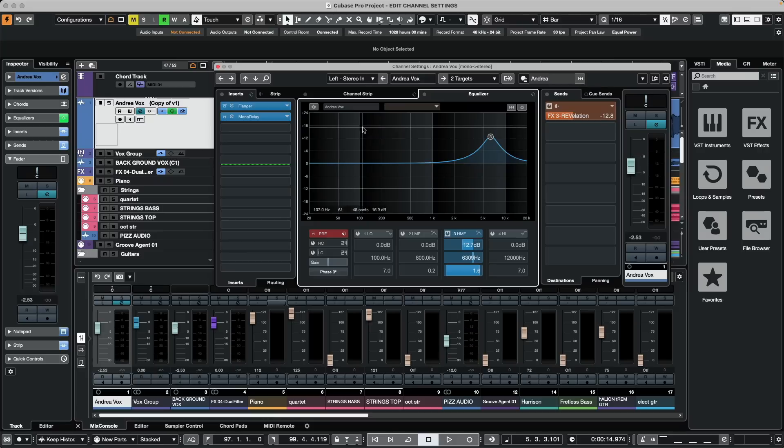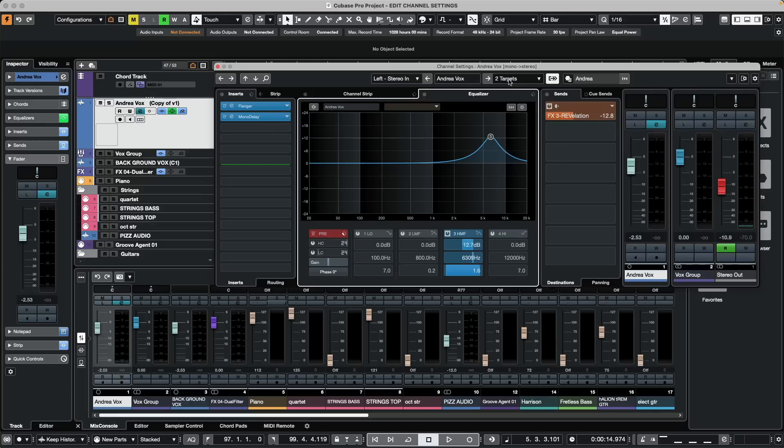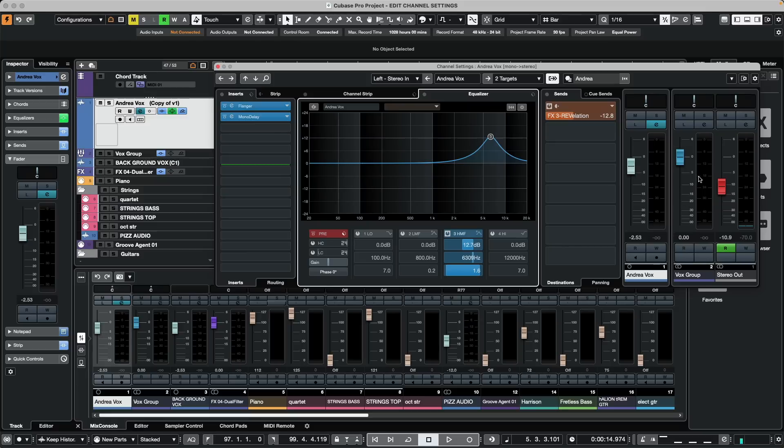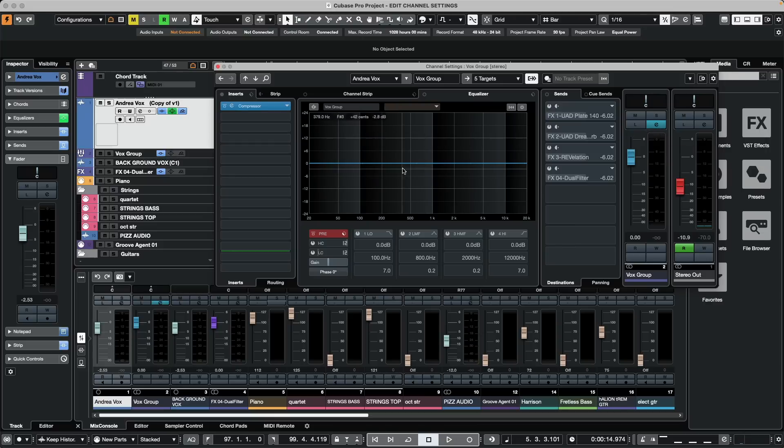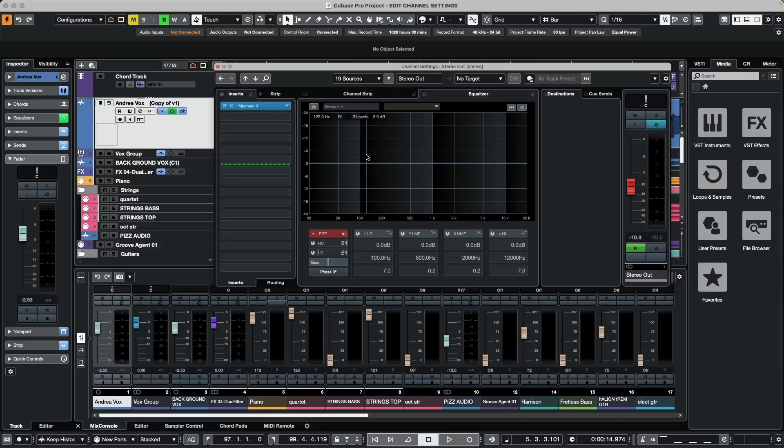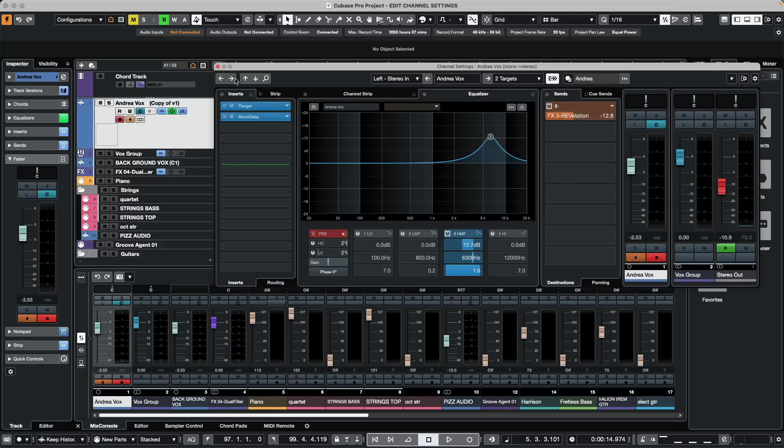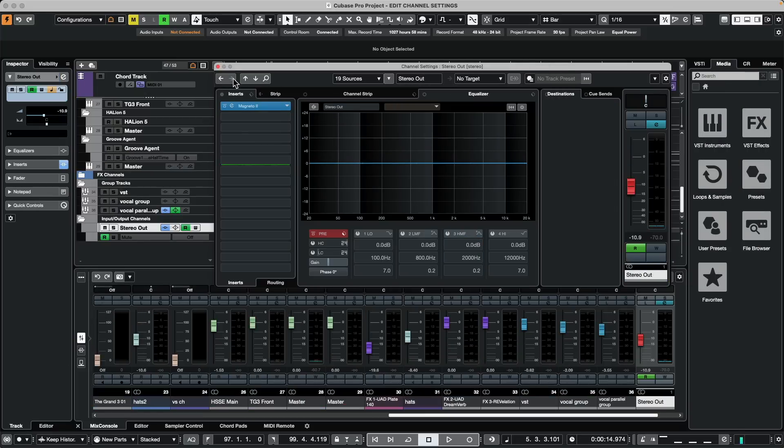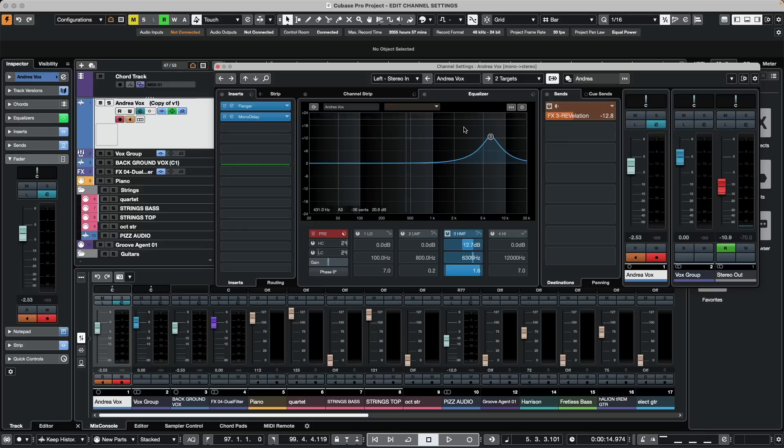Many times channels will go to a group, the group to the output, and navigating between those can be problematic. So we could click on the show output chain. Now I can see that this channel is feeding into this group and this group is feeding into this stereo master output. To edit the group, I could click on the E of that group channel and now the processing is for the group, or go directly to my master output. If I hit my back keys, we can just navigate between those different channels.